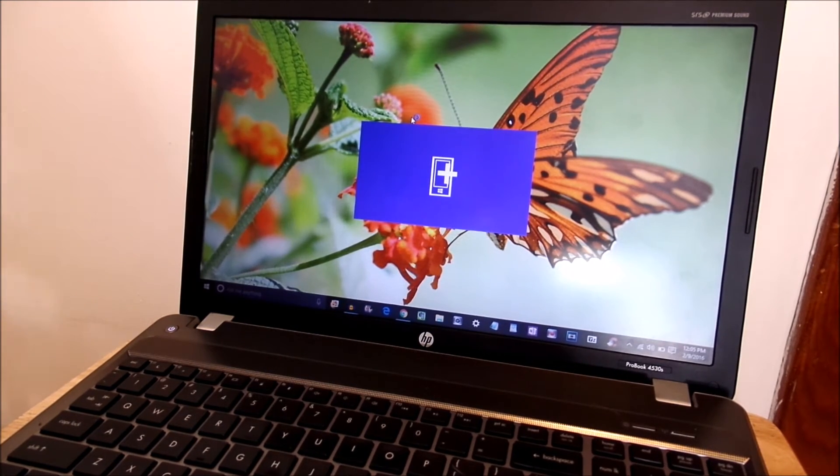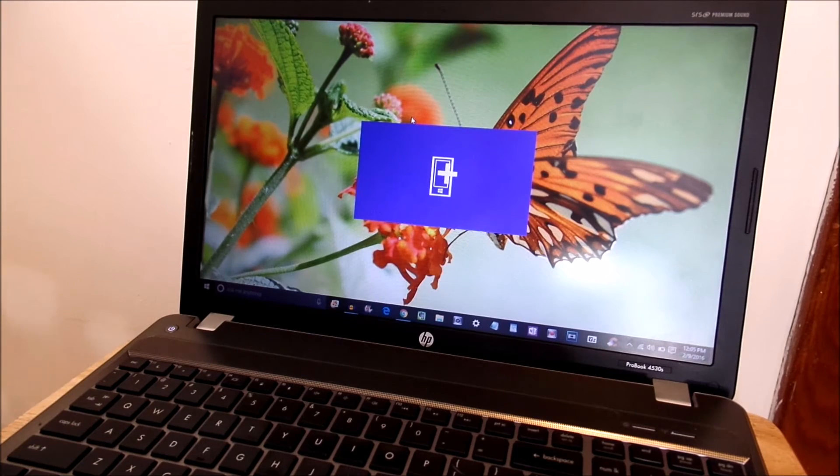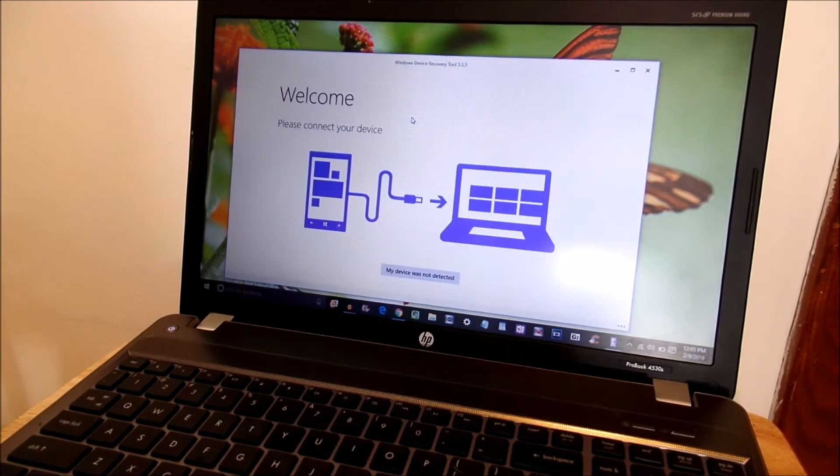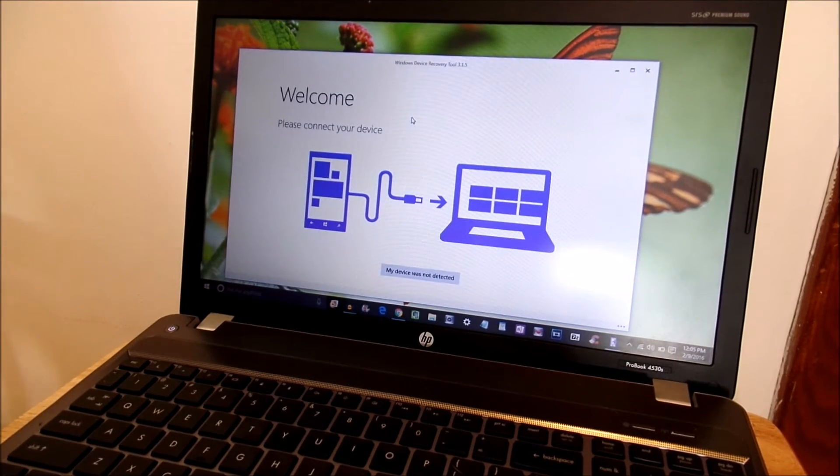So at this point what you're going to want to do once this loads up is let it load up. You're going to see no device detected.